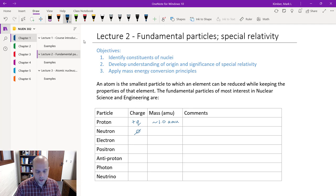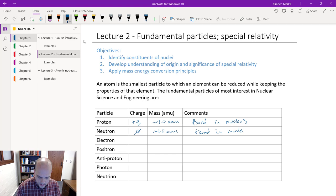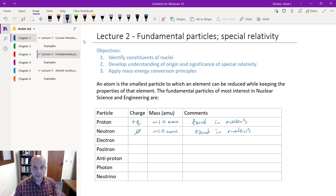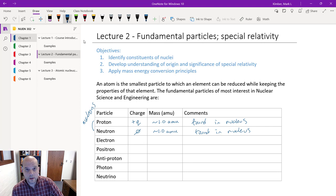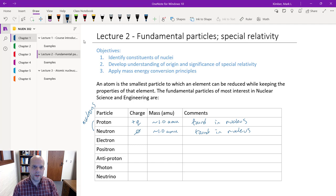The neutron has no charge and is also approximately one AMU. Both of these are going to comprise our nucleus. Not to say they can't be found outside the nucleus, but as we look at different elements and isotopes, we'll talk about what that means. We're going to focus on that nucleus, which includes protons and neutrons. When we add these two together and consider them as a group of particles in the nucleus, we refer to them as nucleons. My total number of protons and neutrons — that's my nucleons.